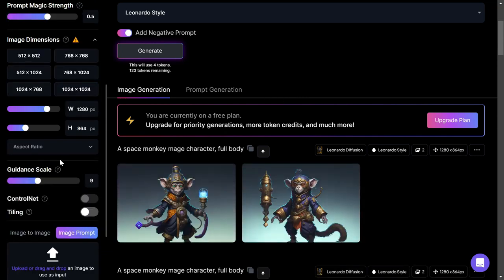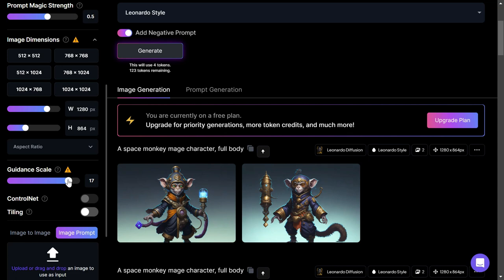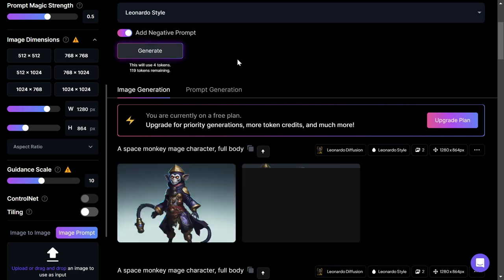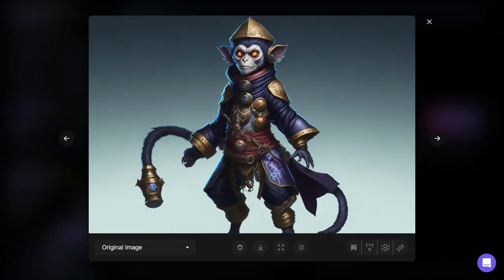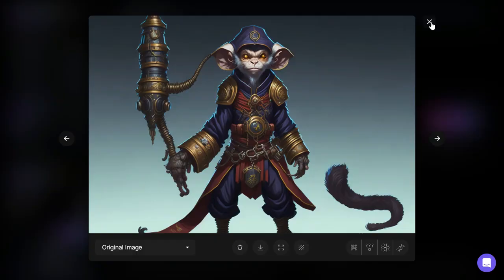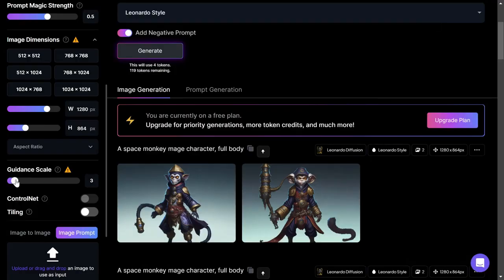You can also use the guidance scale to make the AI more or less weighted to the prompts you use. For instance, if you'd like a smiling space monkey mage character full body, use a guidance scale of 10 to 20. If you want the AI to move away from the prompt, use a lower guidance scale, such as 3.